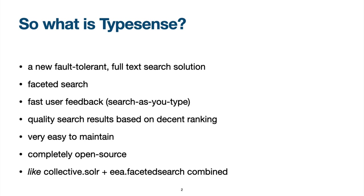So haven't you heard of TypeSense? TypeSense is a relatively new, fault tolerant full text searching solution that provides a decent search experience for the user which is comparable to Google search. In addition, faceted search is available as an option, comparable to what we have in Plone through the EA Faceted Search plugin.